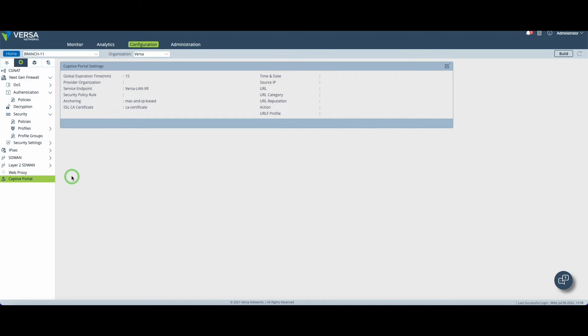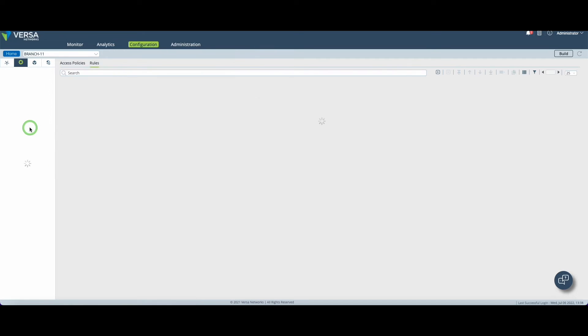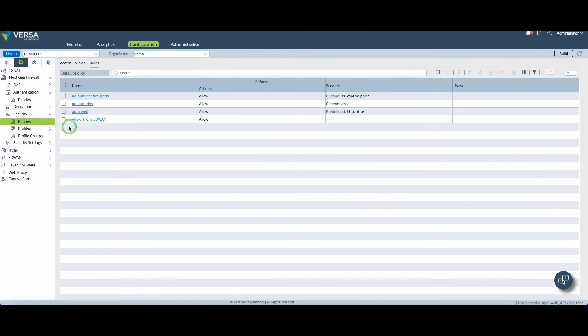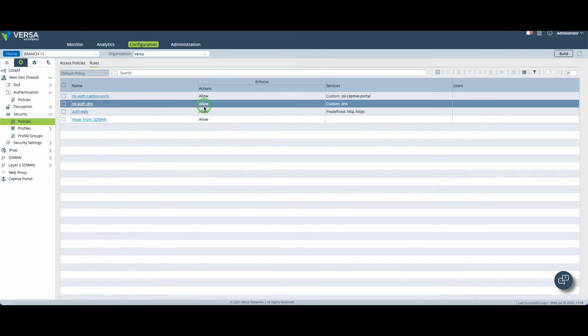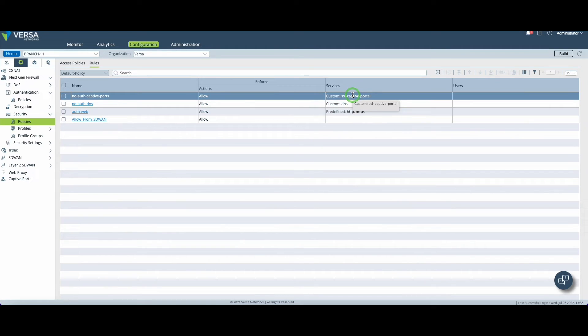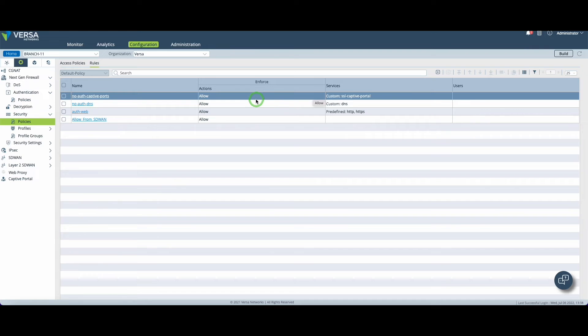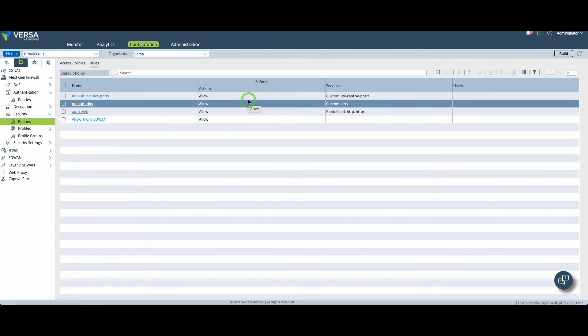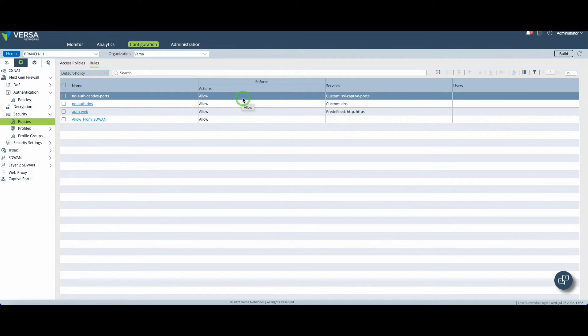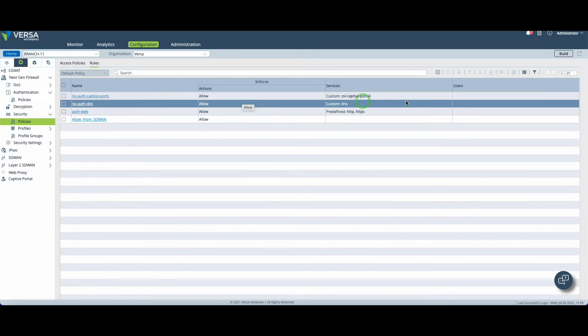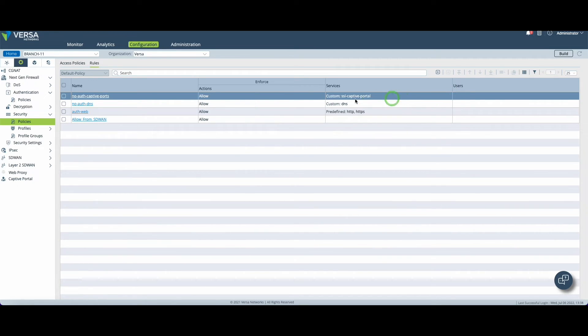Finally we will set up the last piece of the configuration, the security policies. In the security policies we will create rules to allow or deny traffic based on attributes as we usually do such as services, source, destination, protocol and so on. Except that in this particular situation we will also make sure that the user is part of the organization using the user attribute.